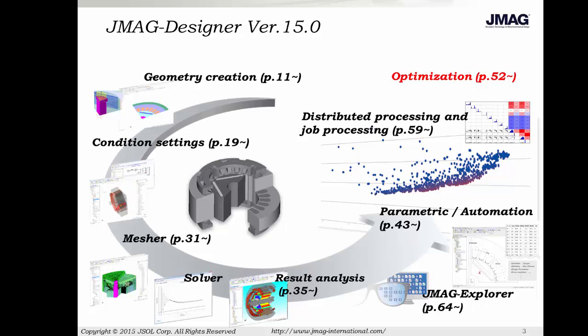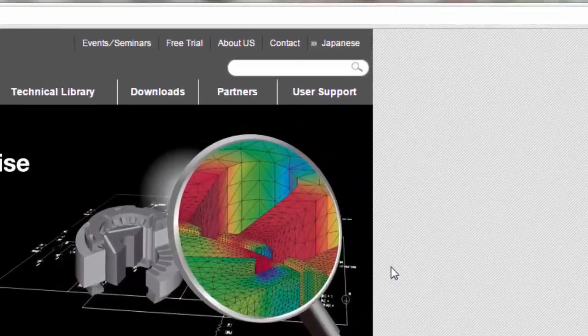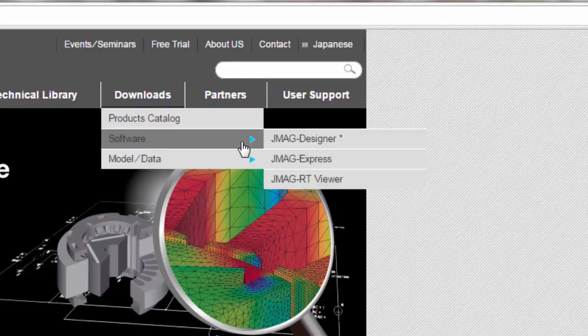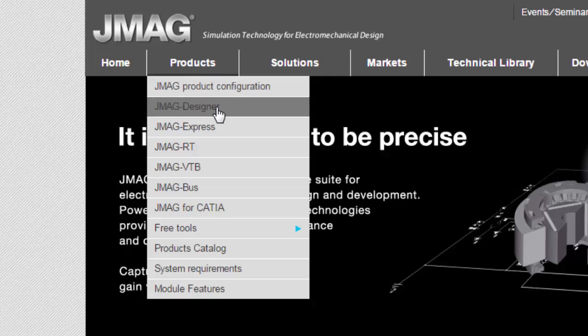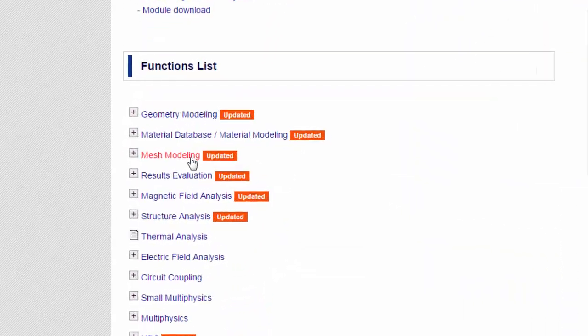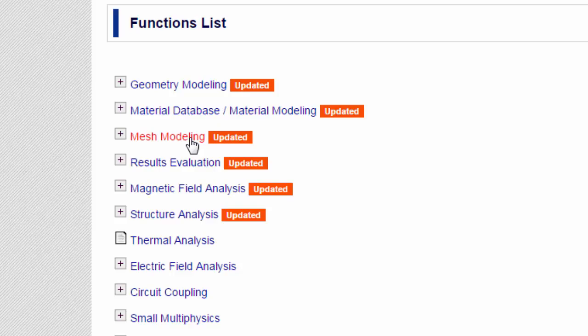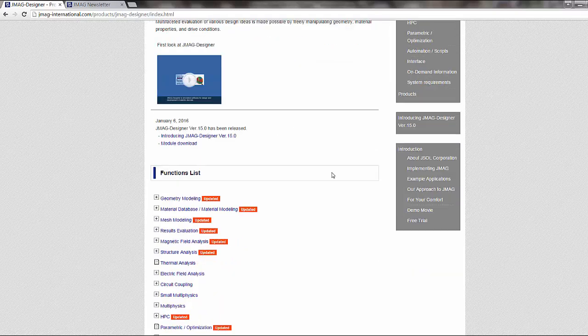Before getting too deep into this presentation, I want to mention that the raw document is available on the JMAG website. You can find the PDF version of this presentation under the Downloads Software JMAG Designer tab. In the Products tab, you'll also notice that we have videos for both JMAG Designer and JMAG Express. Videos created for version 15 are designated with the orange updated marker next to their functionality list. I would highly encourage you to check the website both for the PDF version of this presentation and to view some of the videos created for the updated functionality.